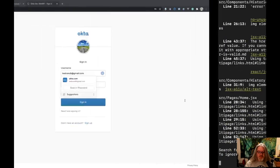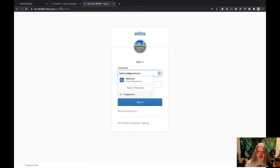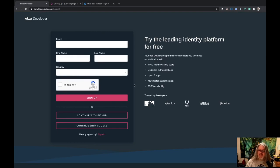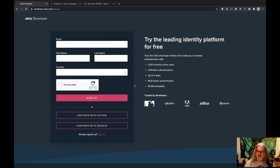Thanks for joining me today to learn about React Apollo and consuming GraphQL APIs from React with Apollo. If you haven't signed up for an Okta developer account, please sign up — it's absolutely free and a good way to get started with Okta and see if it's going to be right for your application. Don't forget to like and subscribe if you like this content, and we'll see you next time. Thanks everybody.